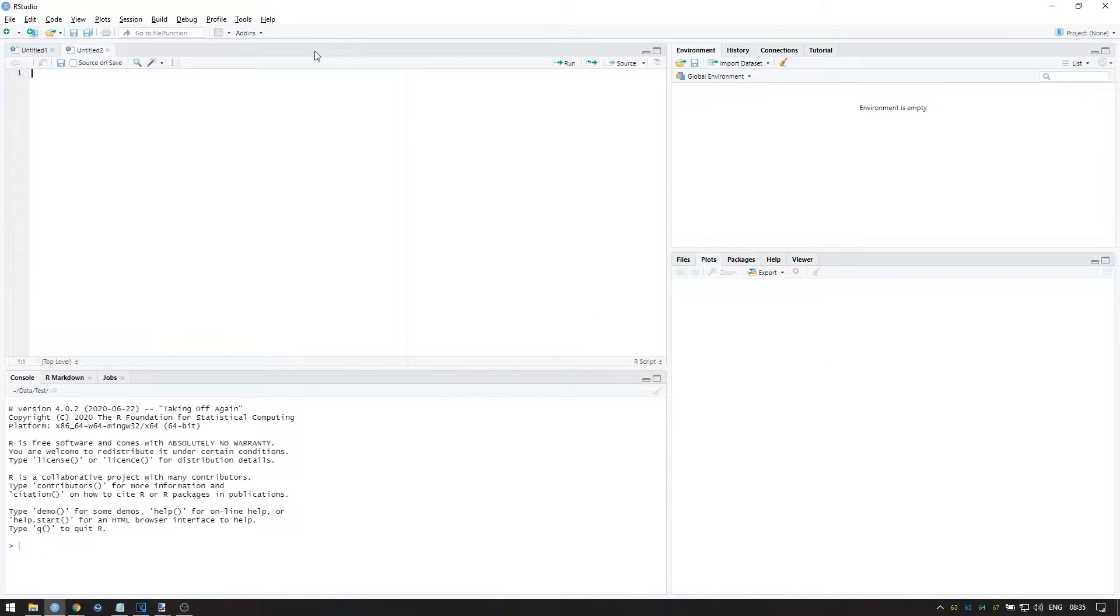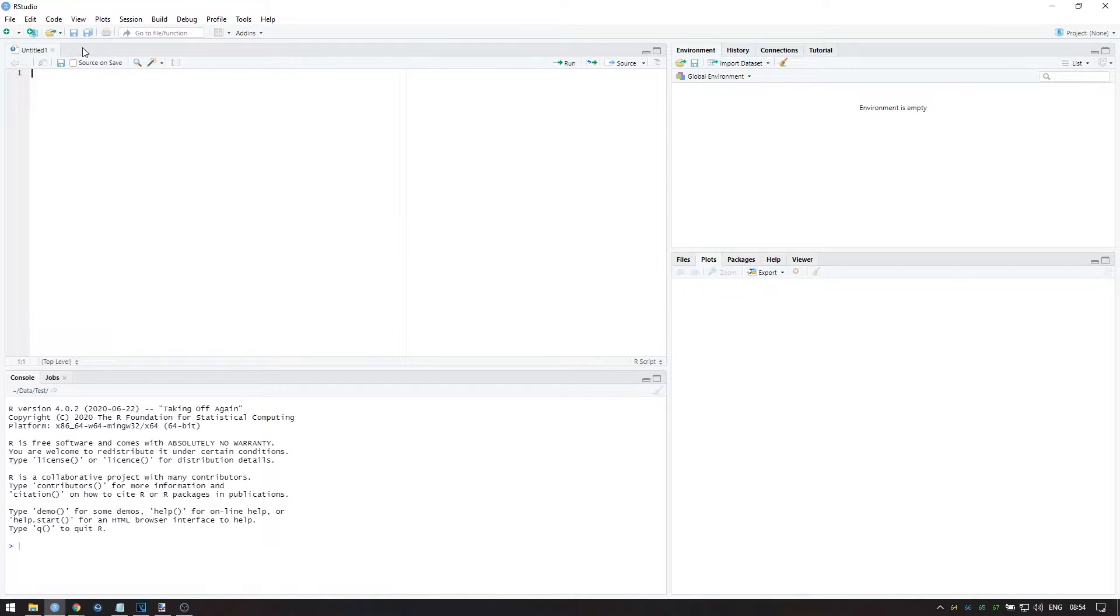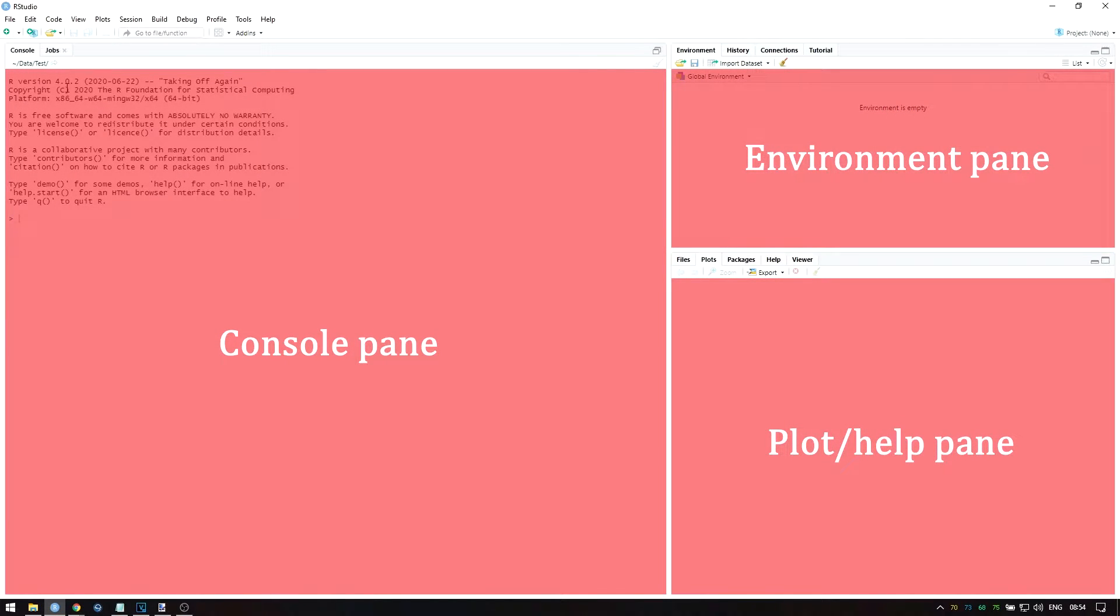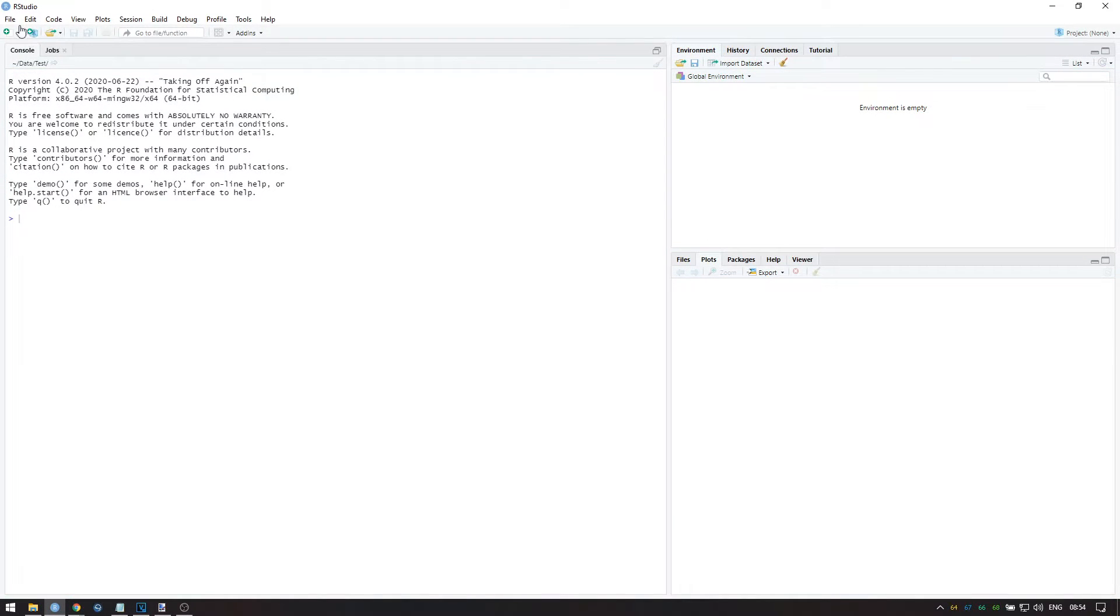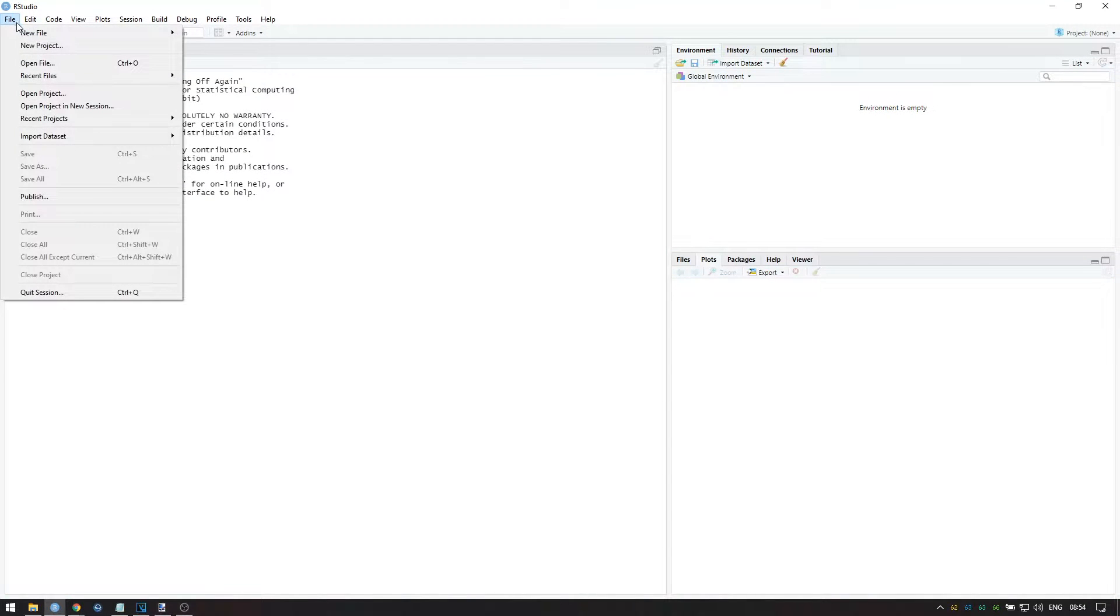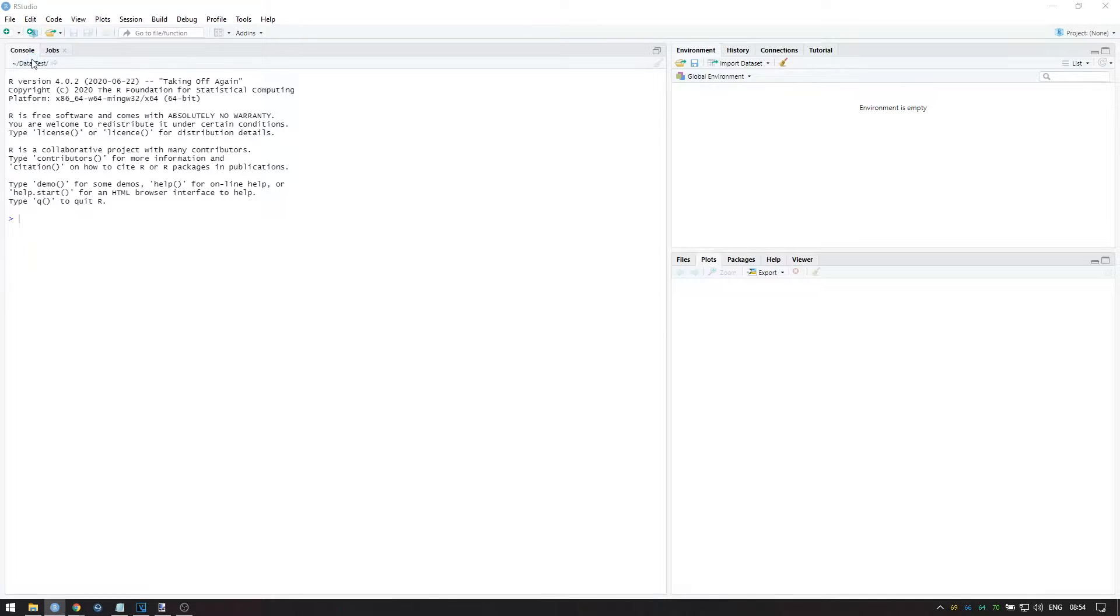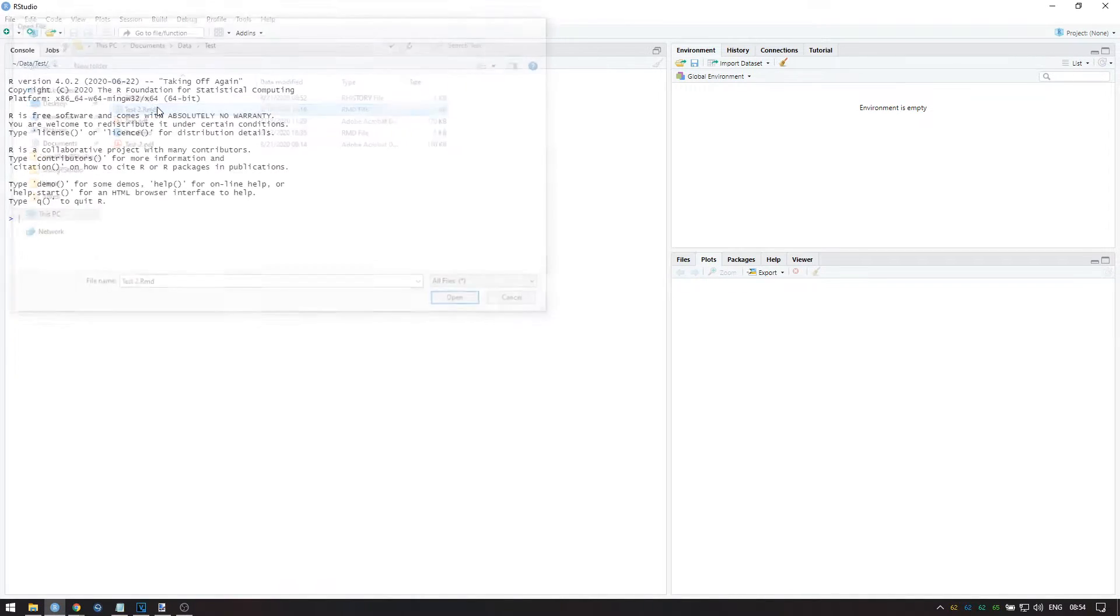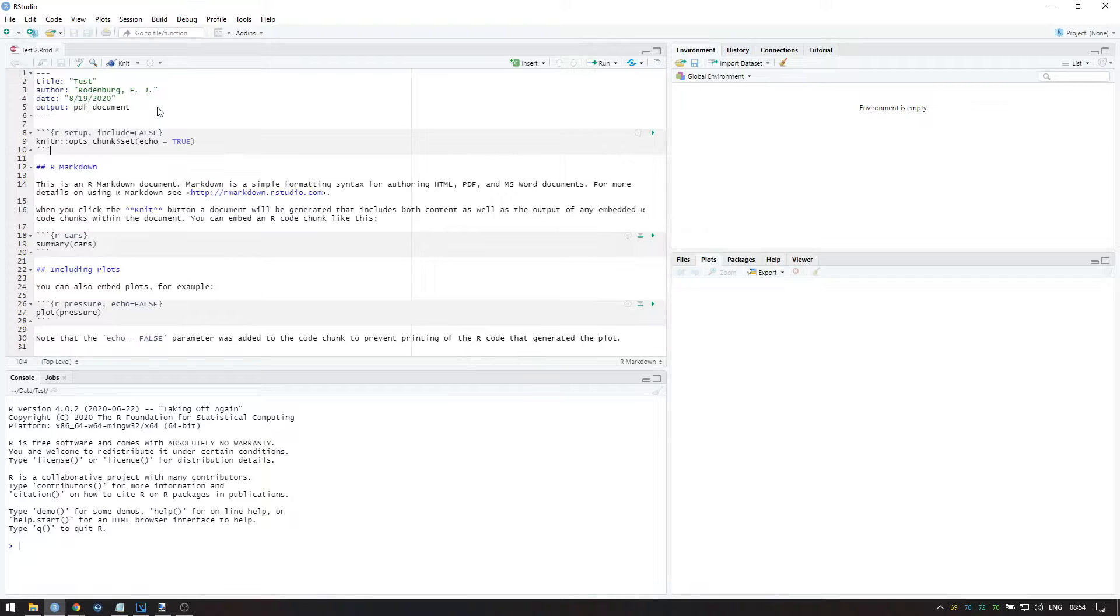Also, when you open RStudio for the first time, or if you close all open files in the upper left pane, you will see these 3 panes instead of all 4. If this is the case, open your file from the previous video using File, Open File, and then select your RMD file.